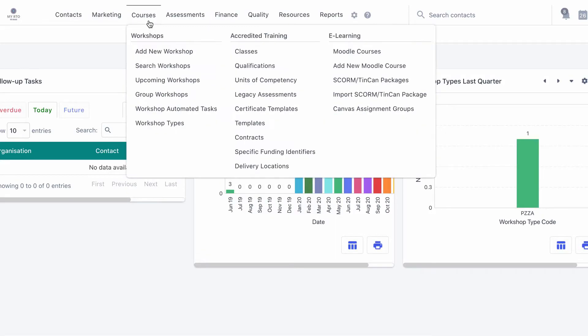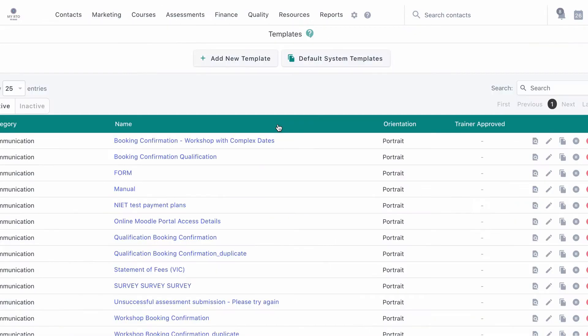You can edit templates via the editor or by modifying the source code. To get started, head to courses, templates and select add new template.